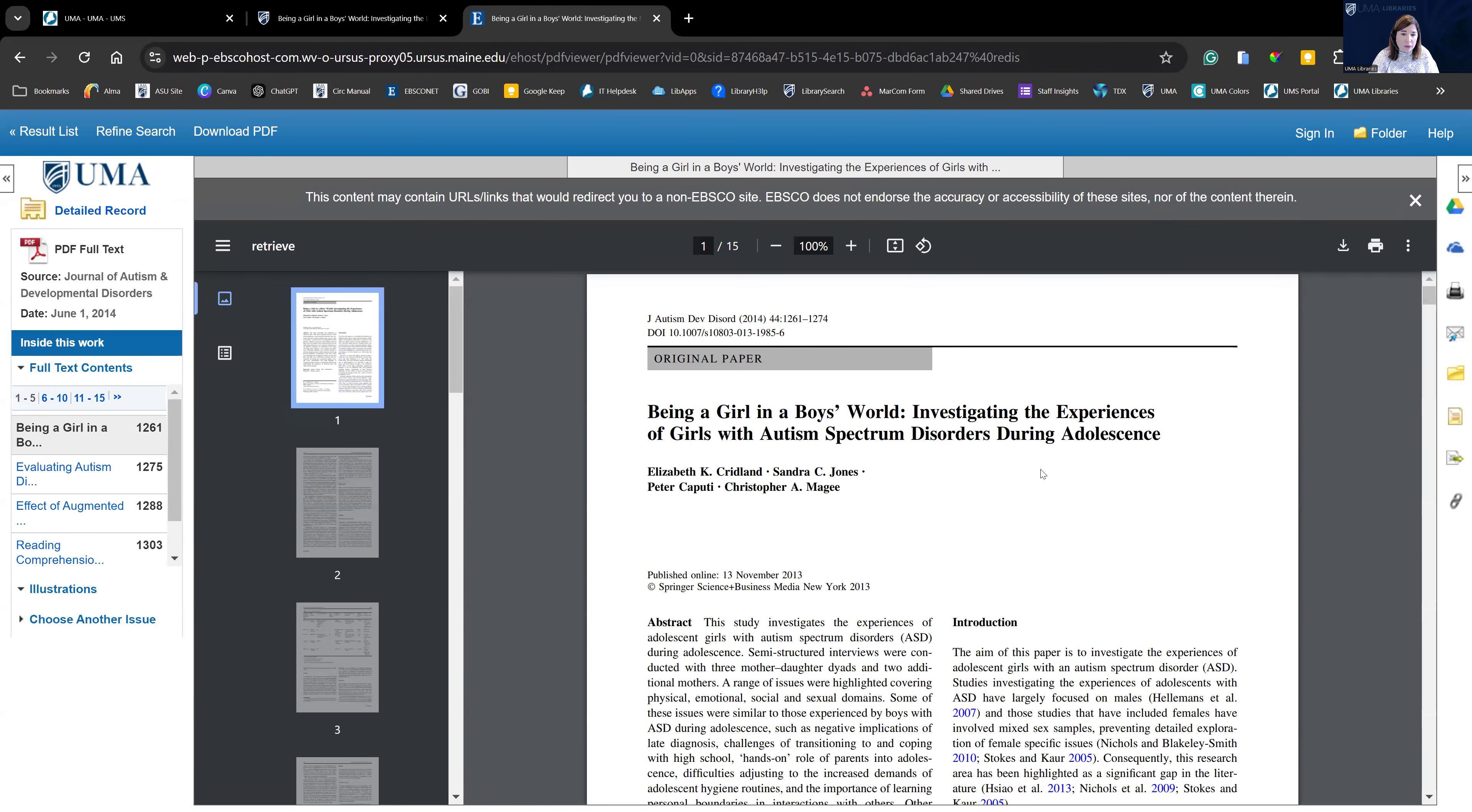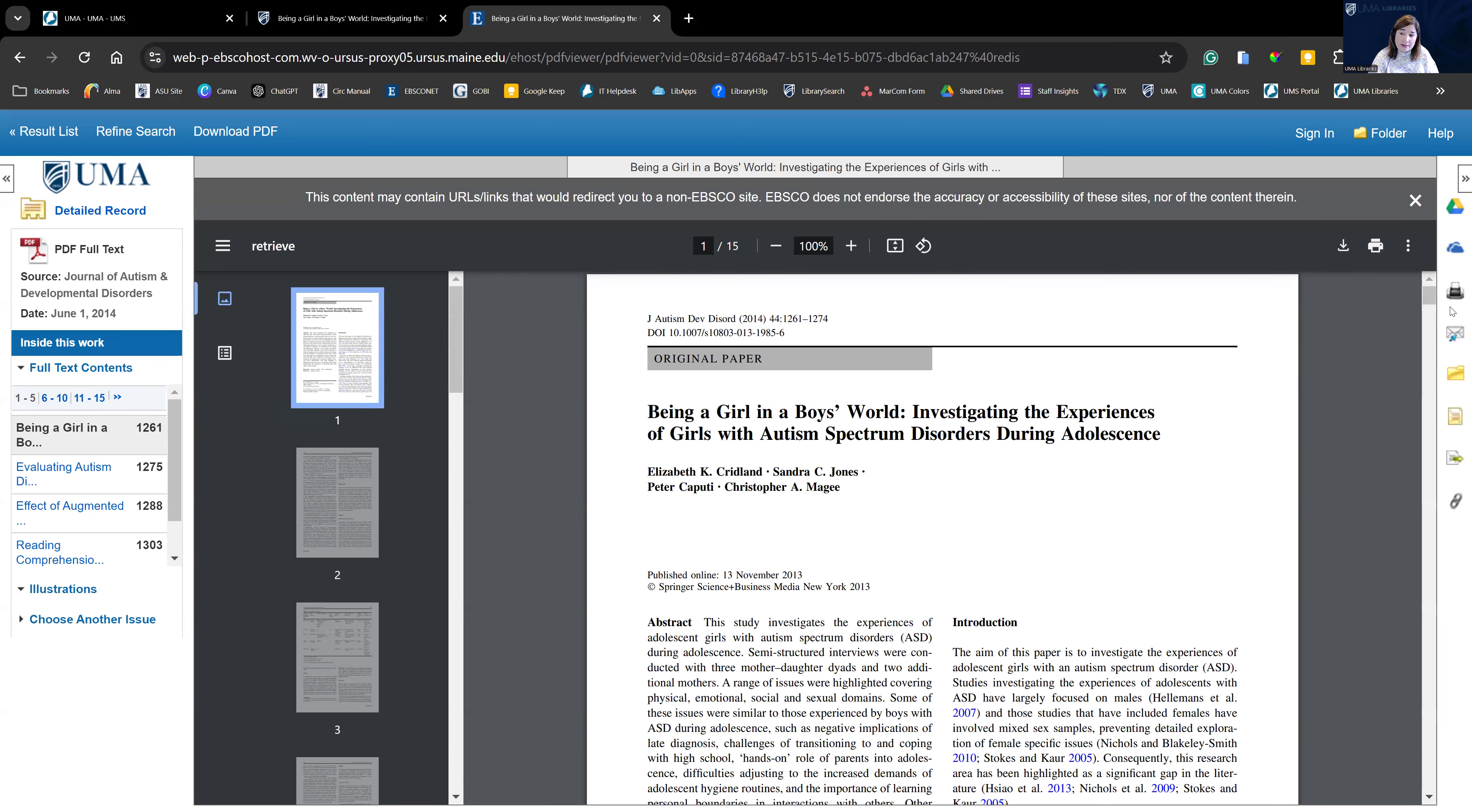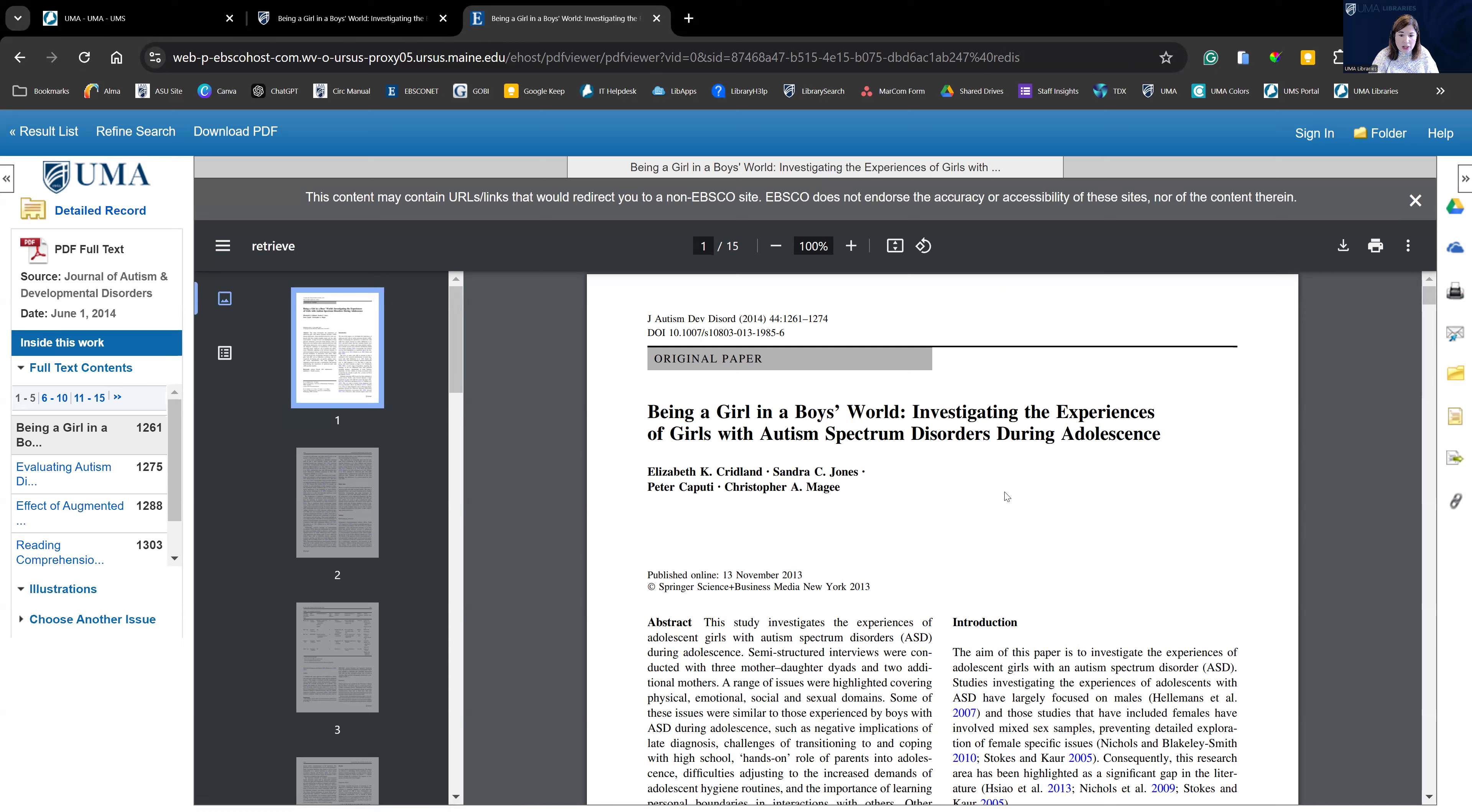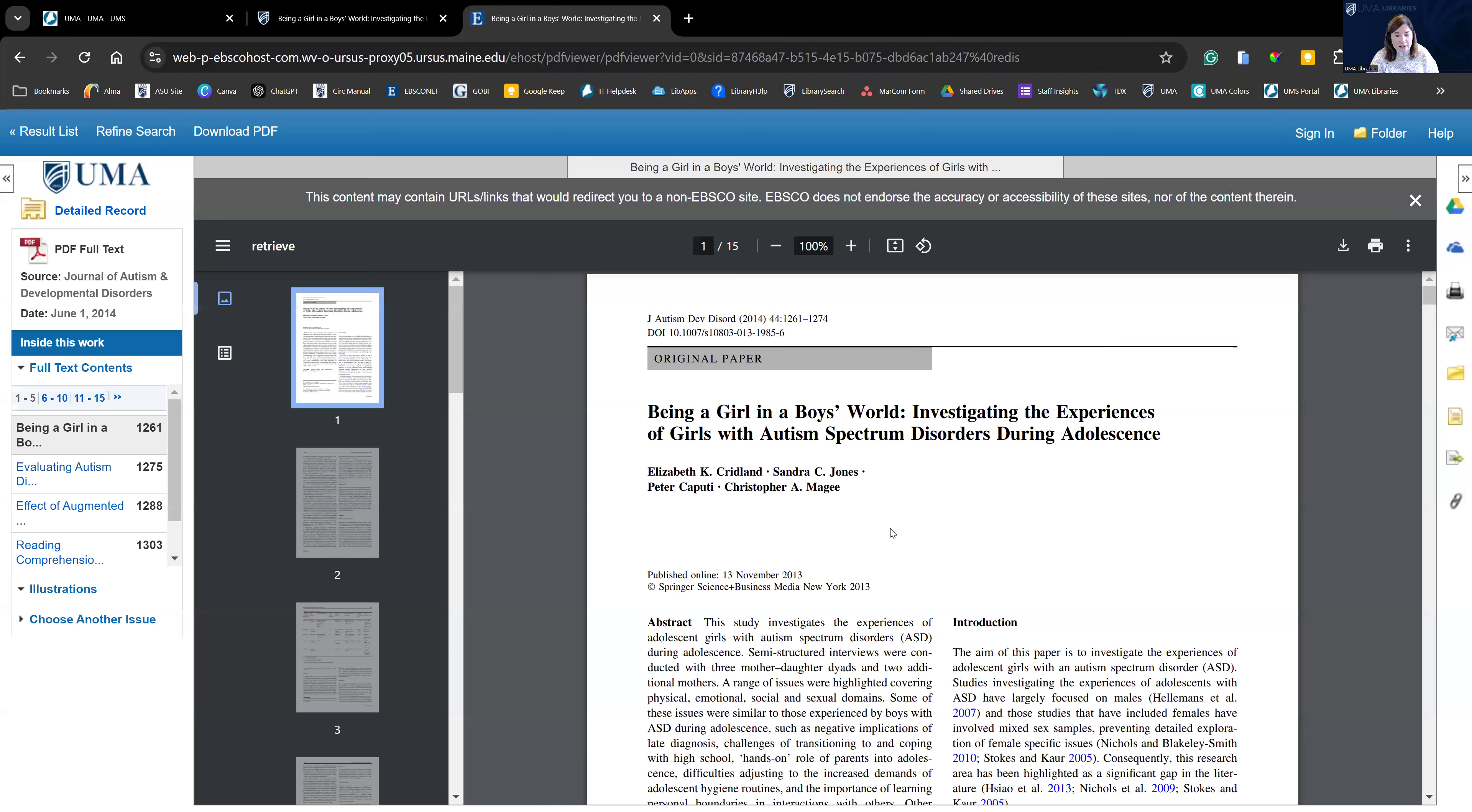Now from here, we could also do the same thing and come over here on the right hand side and either print the article, email it to ourselves, find the citation. You can do it multiple ways. It's often easier to do it directly from library search. But the PDF is also nice because it's an identical copy of what was actually published in the journal. So that's a quick overview of our library search tool.